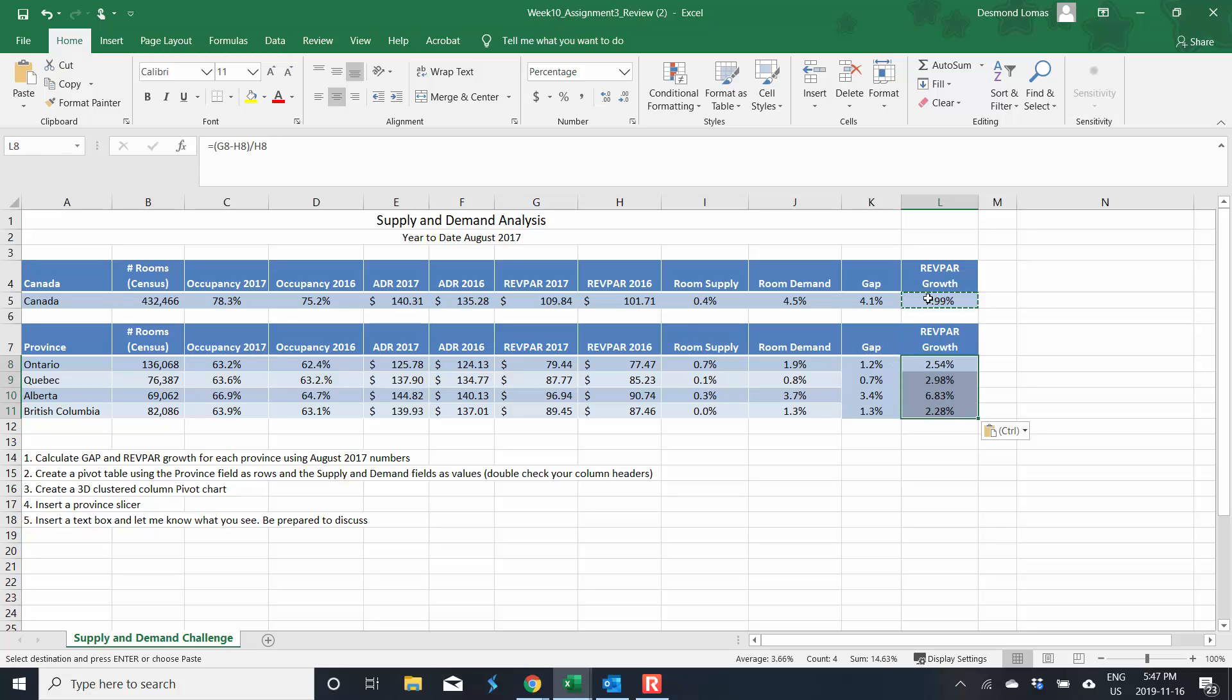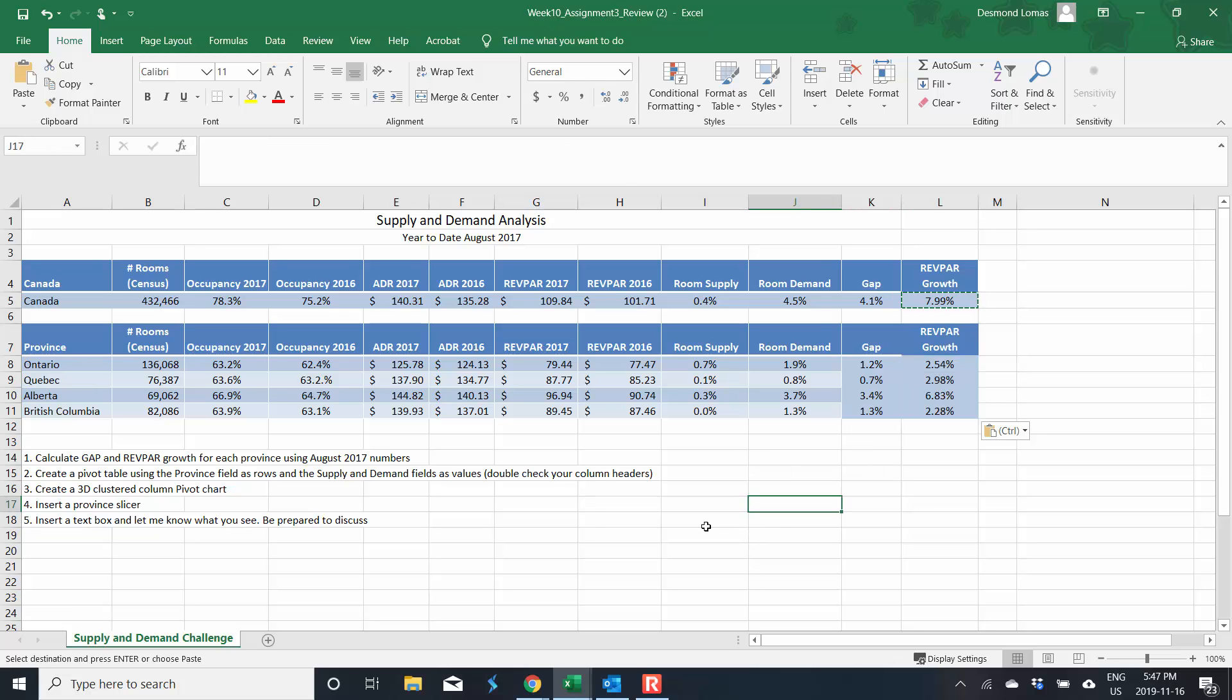And because I was working on this earlier it happened to be already formatted for percentages but likely in your case it will not. So don't forget to format it properly.